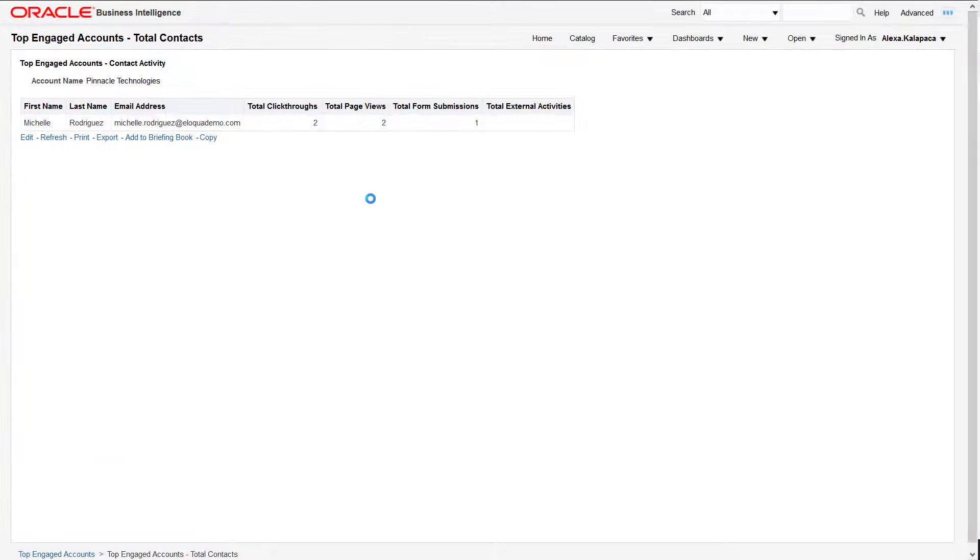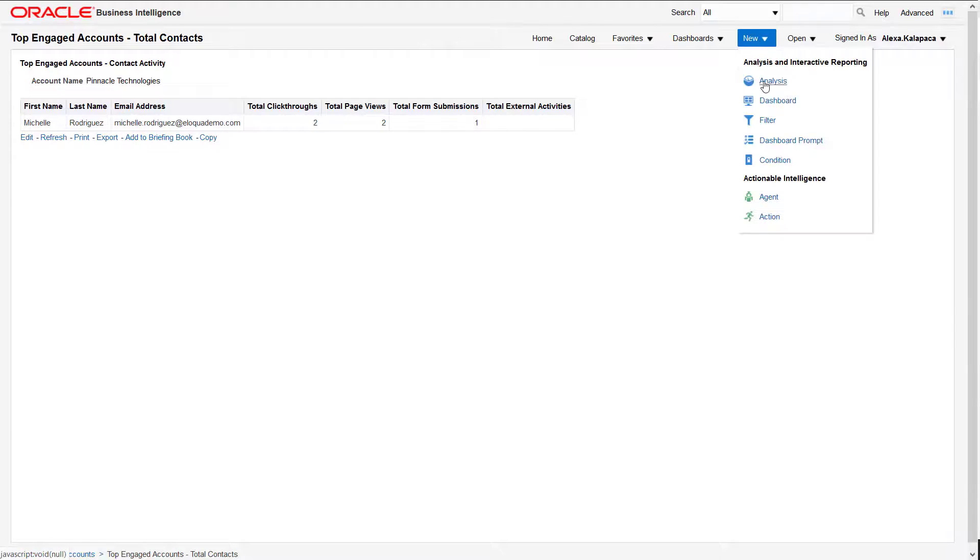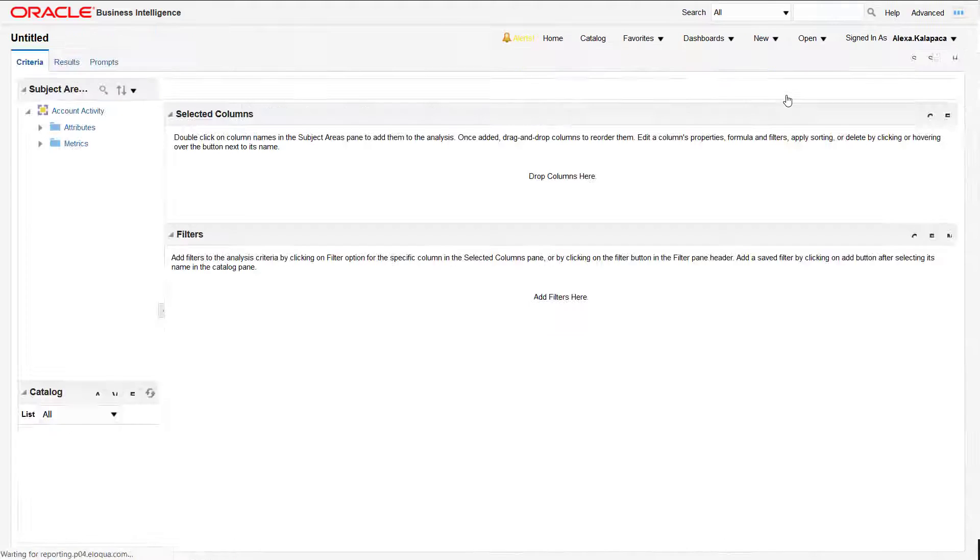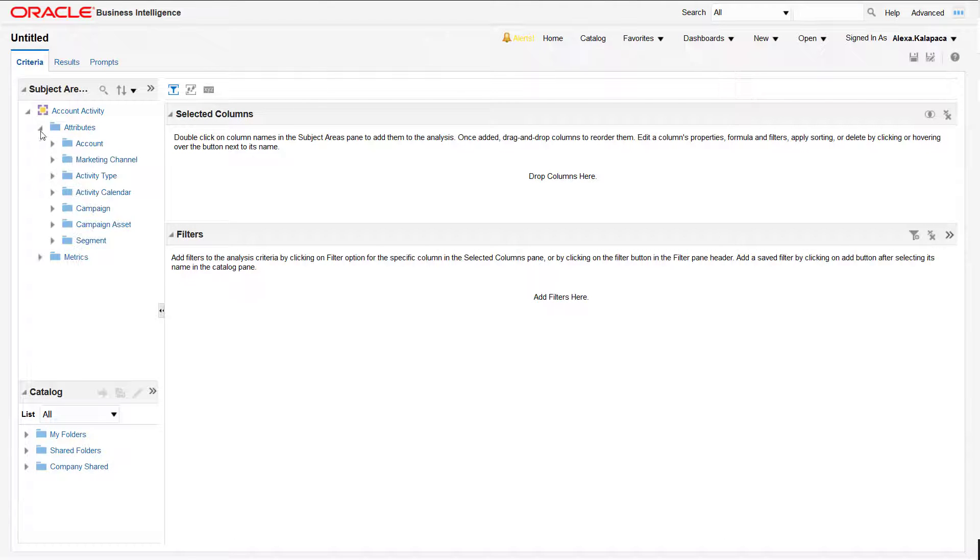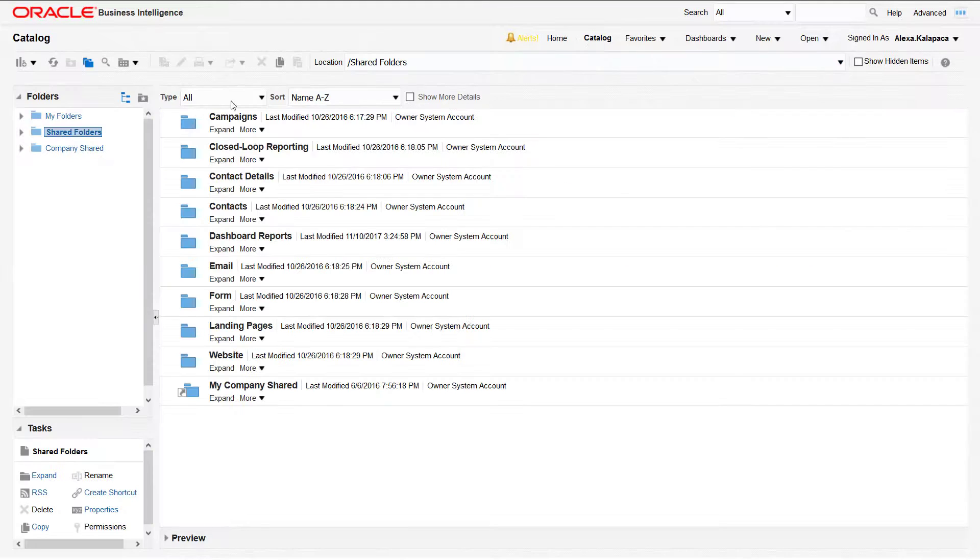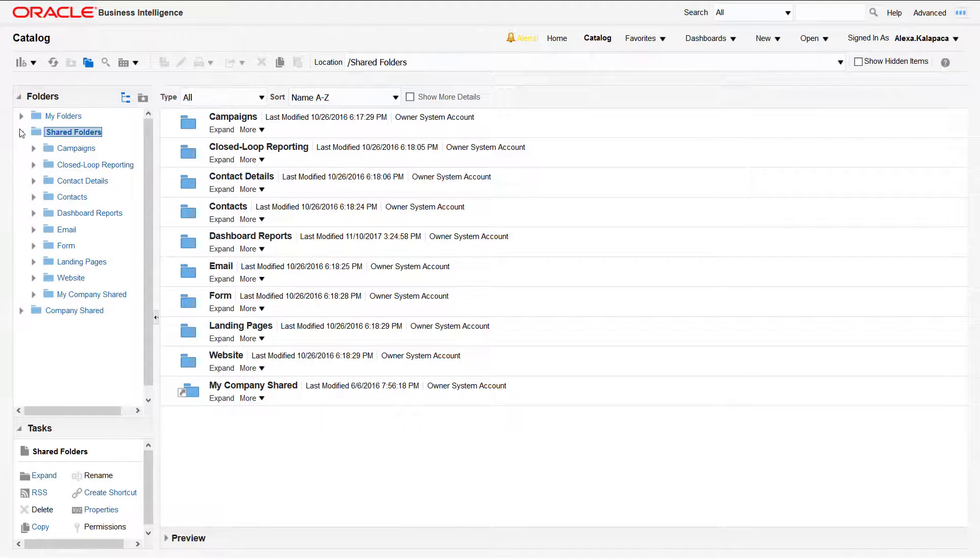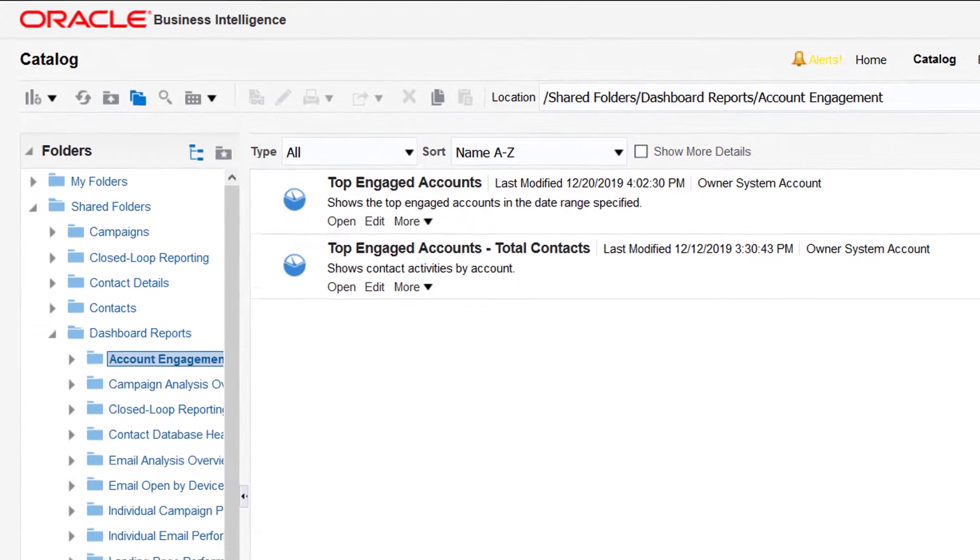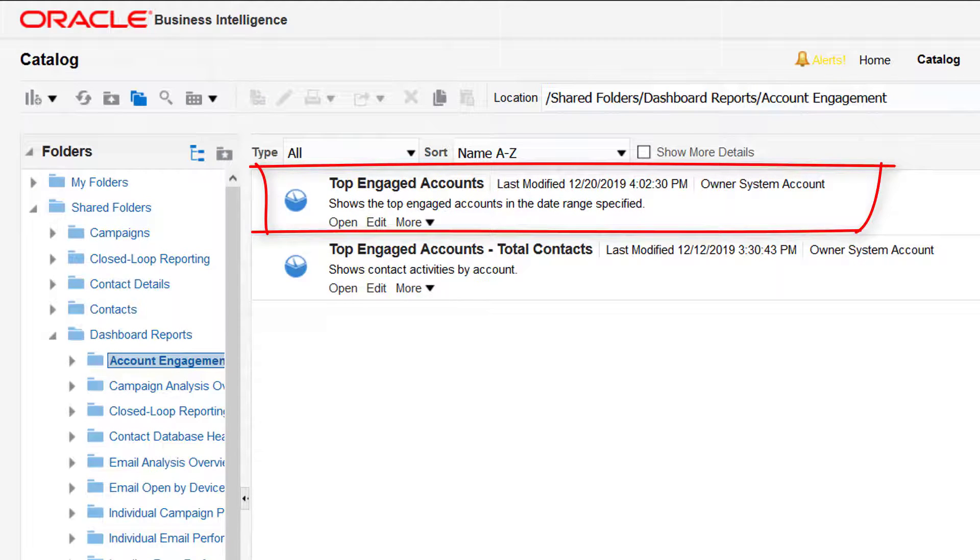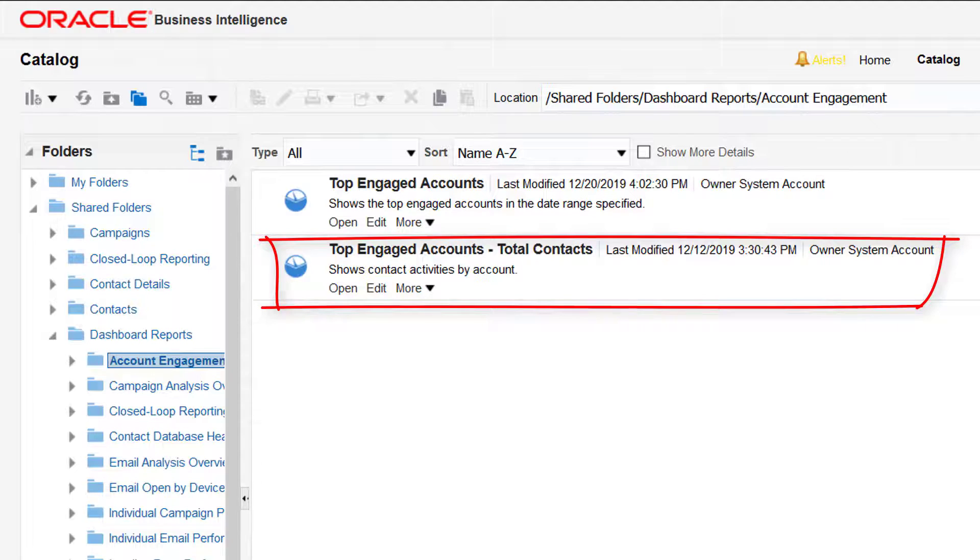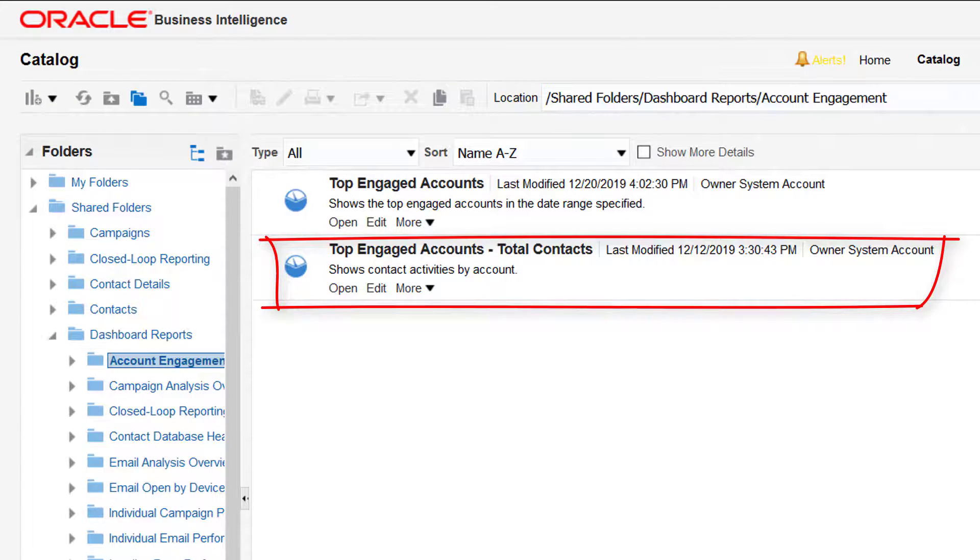An account activity subject area is available to build a customized account-based report. There are two out-of-the-box reports to help you get started: the top engaged accounts, which shows the top 100 accounts based on total overall engagement, and the top engaged accounts total contacts, which shows the contacts associated with an engaged account.